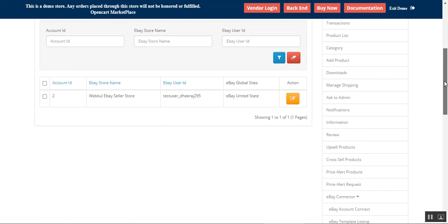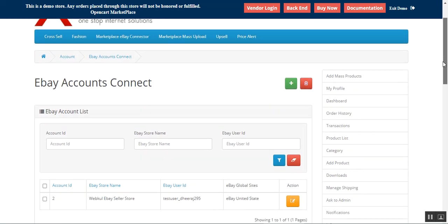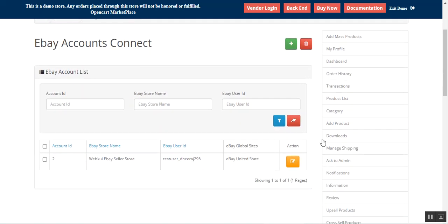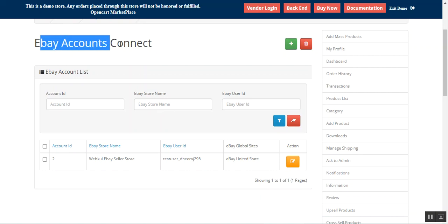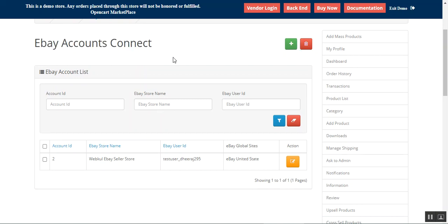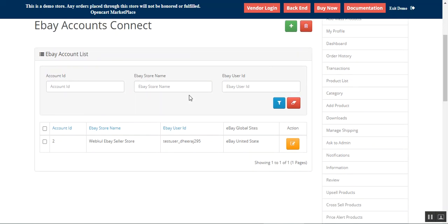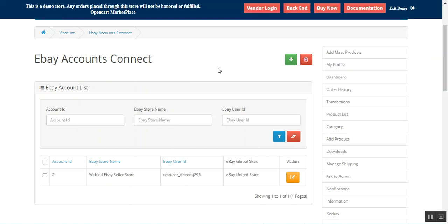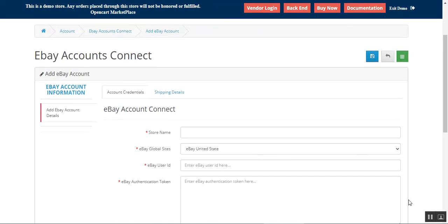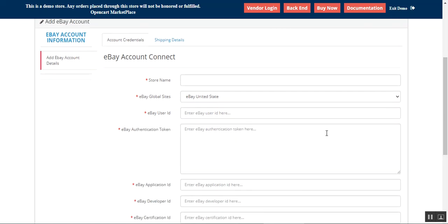Here we are on the eBay Account section, and here we can connect the eBay account. As a vendor I can add an eBay account here — to add a new one just tap on Add eBay Account. The vendor just needs to add his account credentials here with the details that he has.